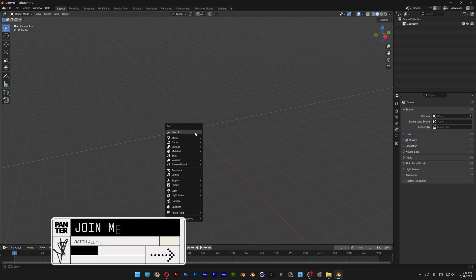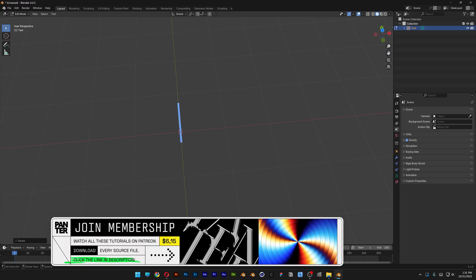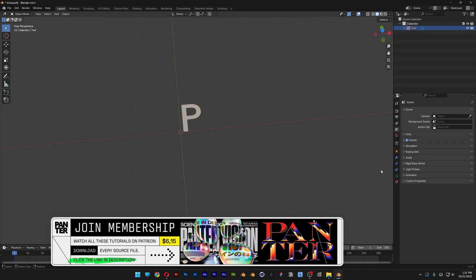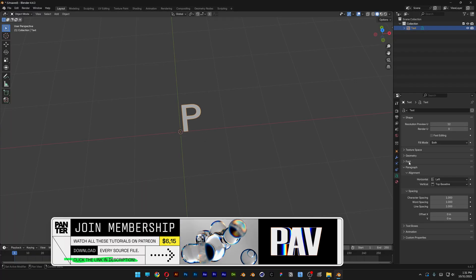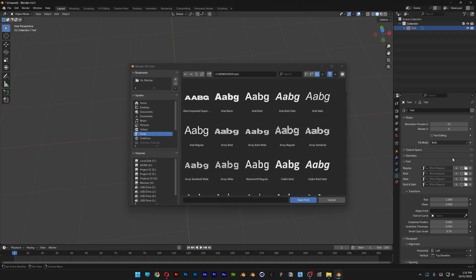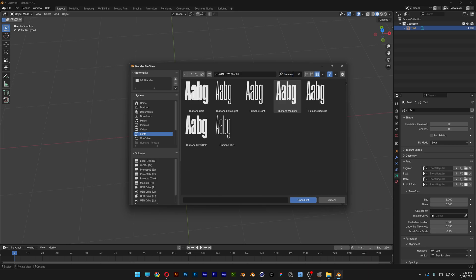I'm going to press Shift+A and select the text. Press Tab so you can edit. I'm going to go with the letter P from Panther, and hit Tab again. Let's go to the text settings and open up the fonts, click on the folder. I'm going to search for a condensed font — the Humane — and go with Humane Regular. If you want to know how to install fonts in Blender, I'll leave a link in the description because it's a little bit more tricky. Click on Open Folder.